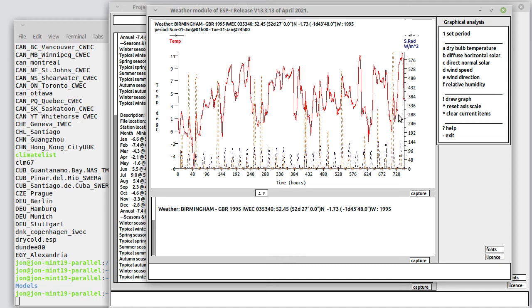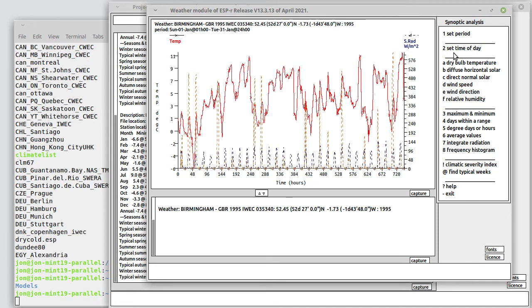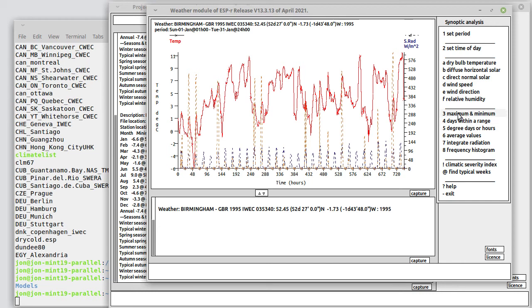Graphics is one way of looking at things. Sometimes other metrics will provide useful indicators of the severity of weather, and these can be found in the synoptic menu. We've got our selection of periods, which weather data am I interested in, and then what kind of reporting would I like to look at: maximum minimum, days within a particular range, degree days or hours, average values, frequency histogram.